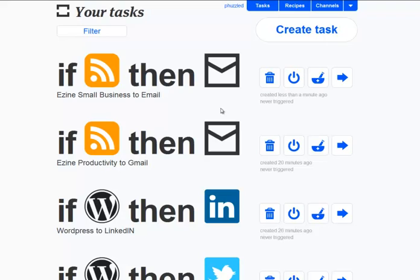But other than that, enjoy ifttt.com. This is Andrew Power, hoping you have a great day. See you later.